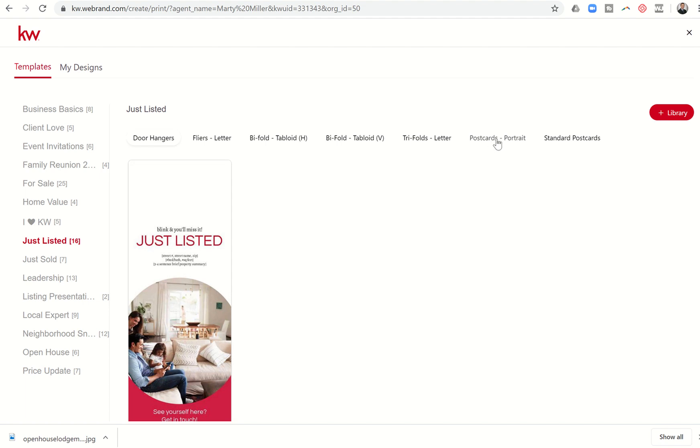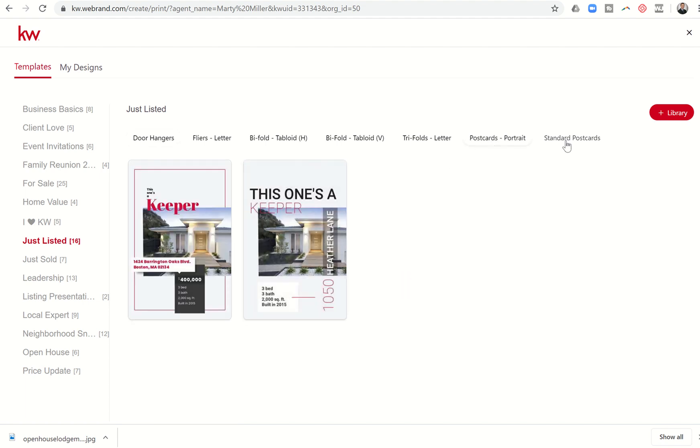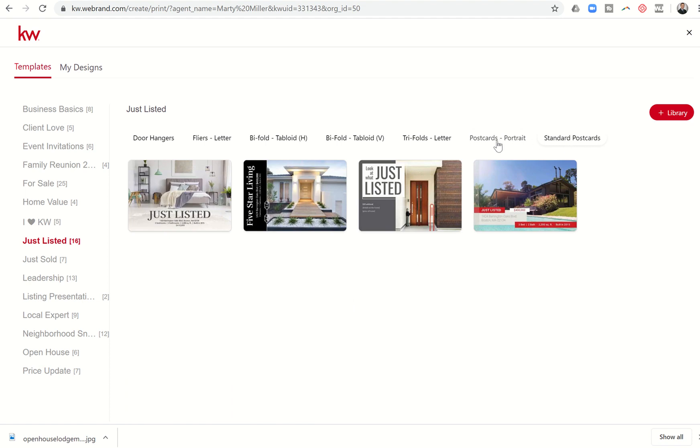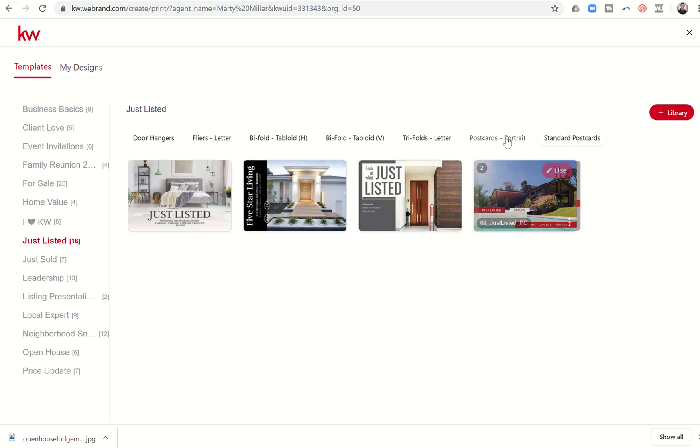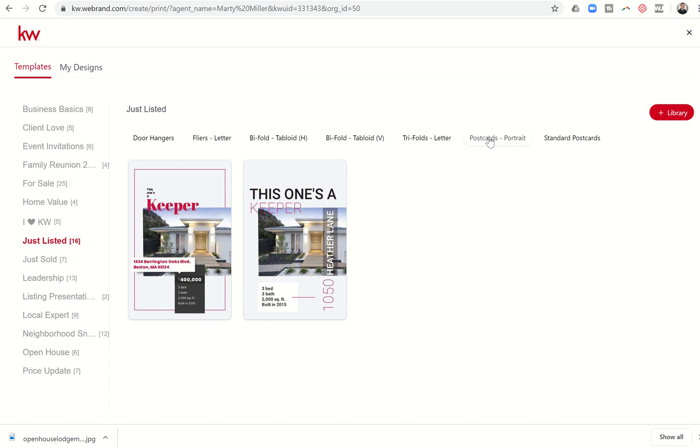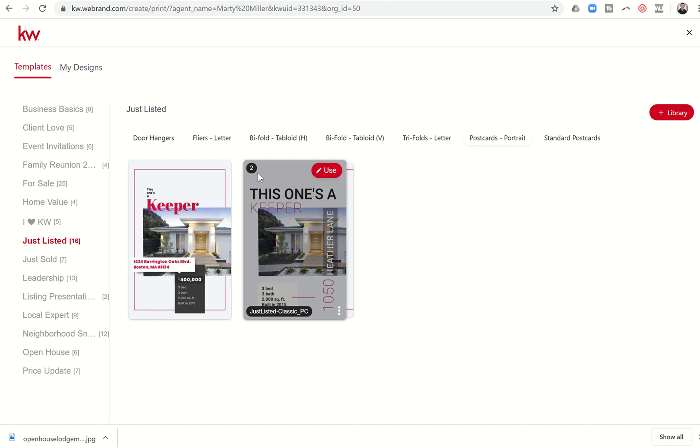So I have now gone into templates just listed. I want to do a just listed postcard. I really like these portrait style. I think it catches the eye a lot more than your standard postcard. I think we get a lot of these and they kind of end up in the trash. I really don't even really look at them. But the portrait one, because it's just oriented differently, it kind of snags my eye. I think I would probably look at this more than I would look at the standard one. That's just my personal opinion. So let's click on use.